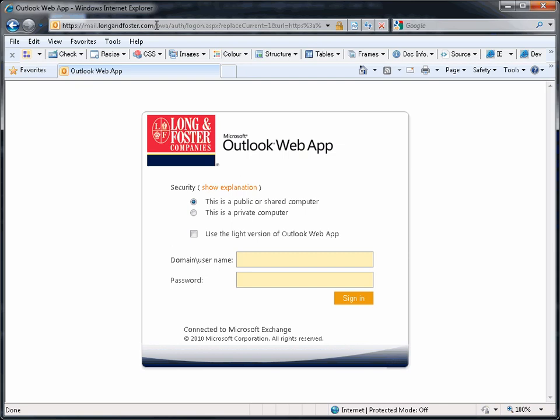You will then get the Outlook Web App login window. Use this password window in the same manner that you access many other Long and Foster programs from outside of your office.